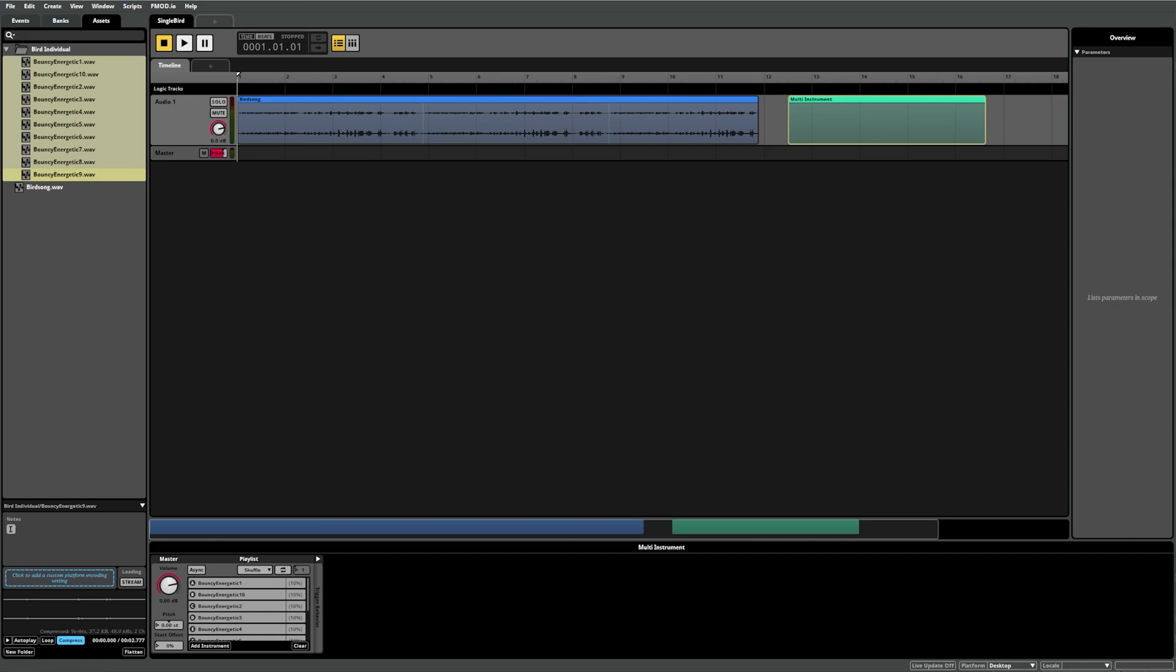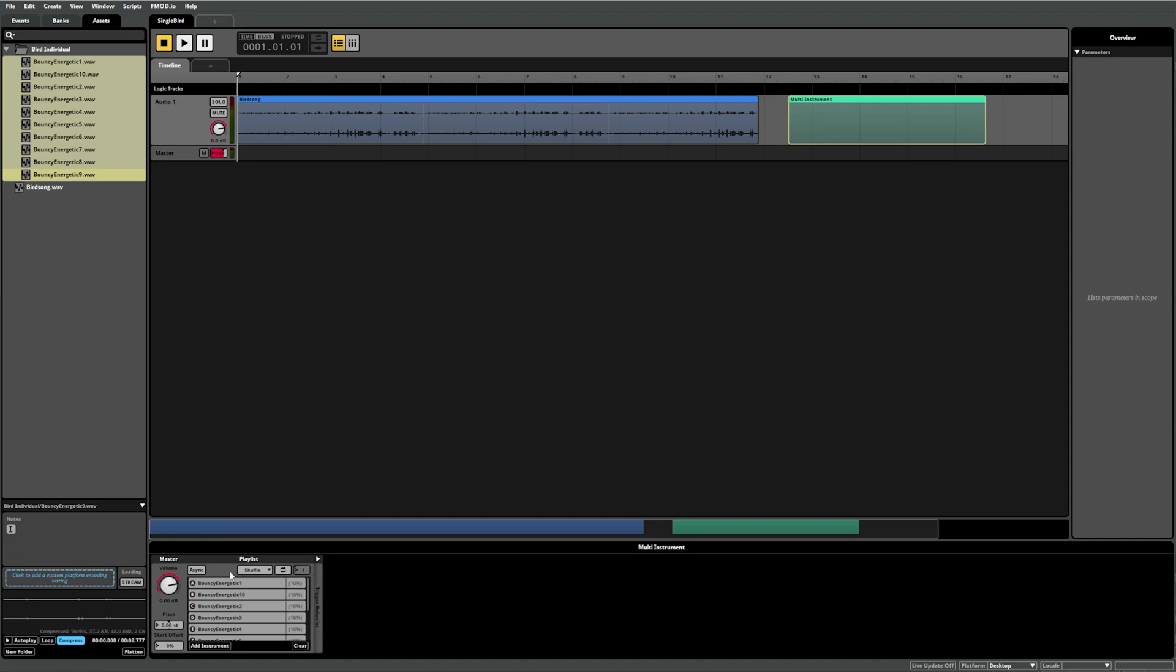The other major difference between a single instrument and a multi-instrument is the multi-instrument's playlist component has a drop-down menu here. This menu lets you choose the type of randomization applied to the instrument. This goes a little out of the scope of this video, so let's just leave it with Shuffle. Shuffle selects a random sound from the playlist, but avoids selecting the same sound twice in a row.